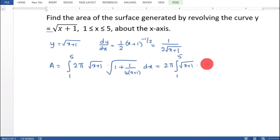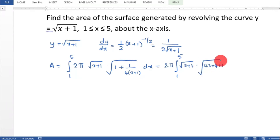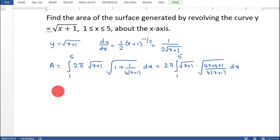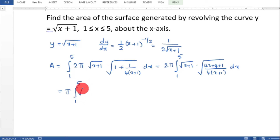Simplifying inside the root: multiplying out gives root of 4x plus 4 plus 1 by 4 into x plus 1, which simplifies to root of 4x plus 5.